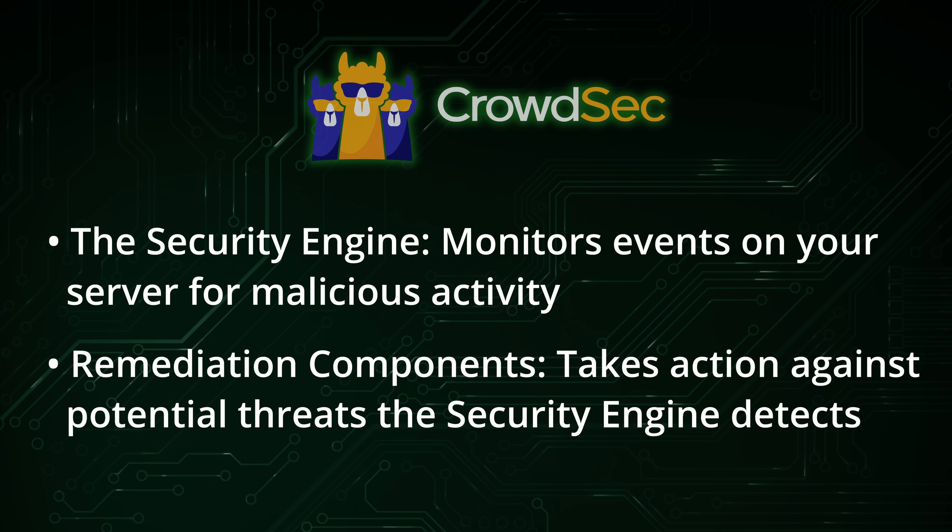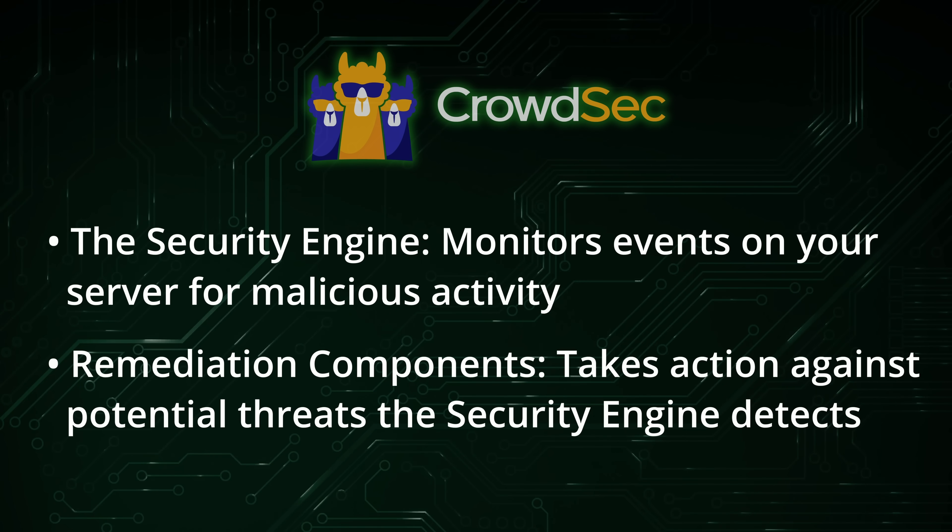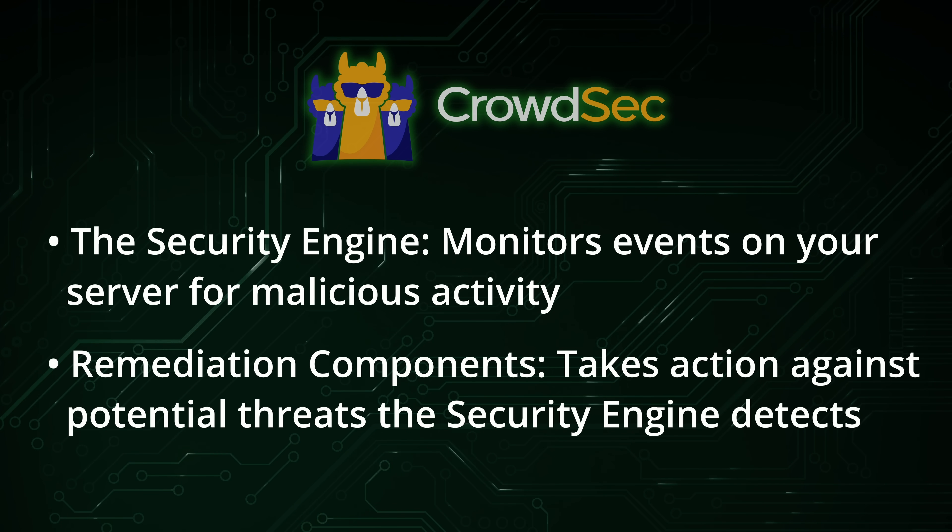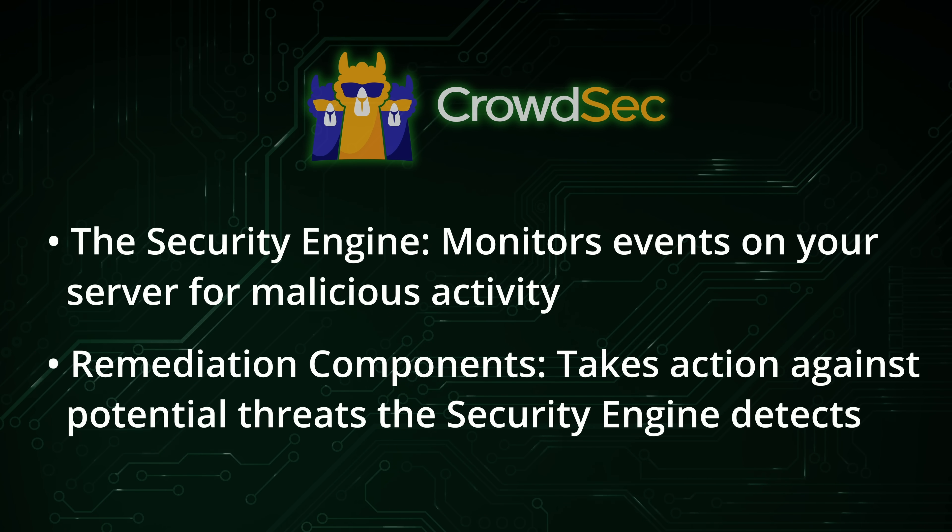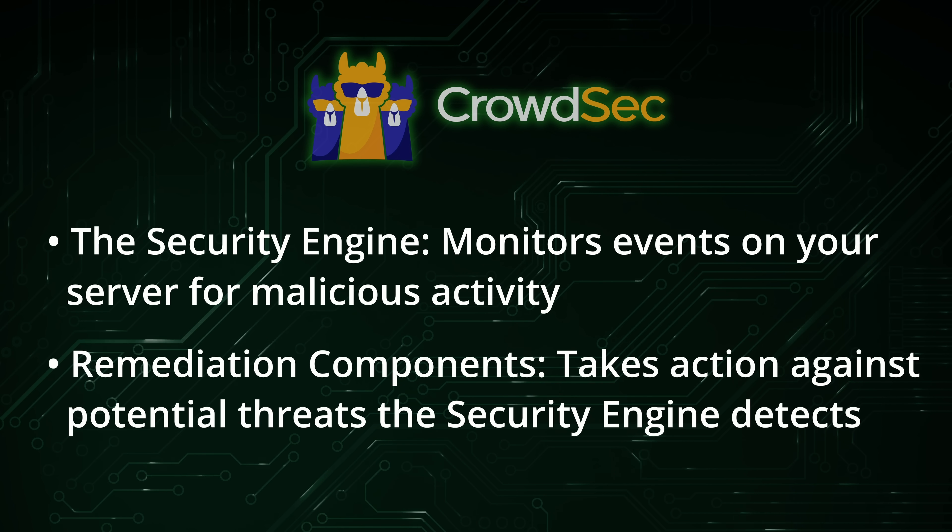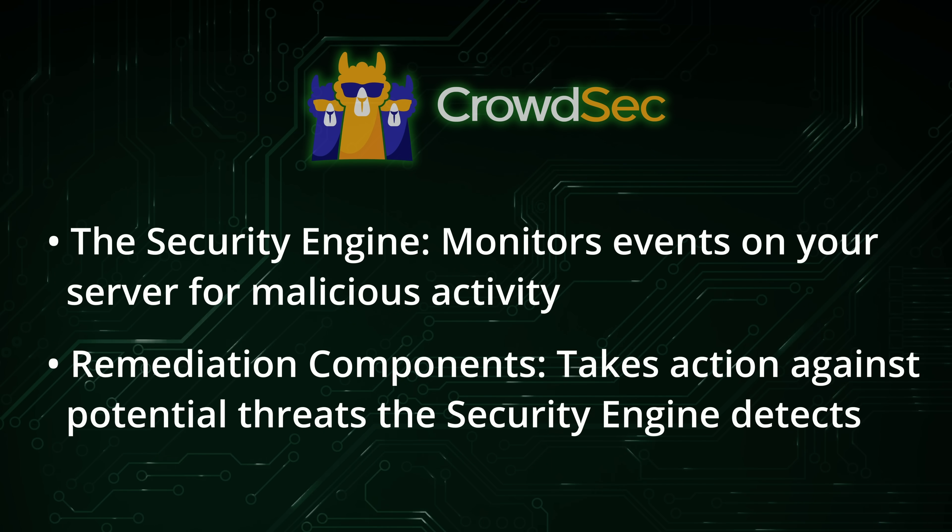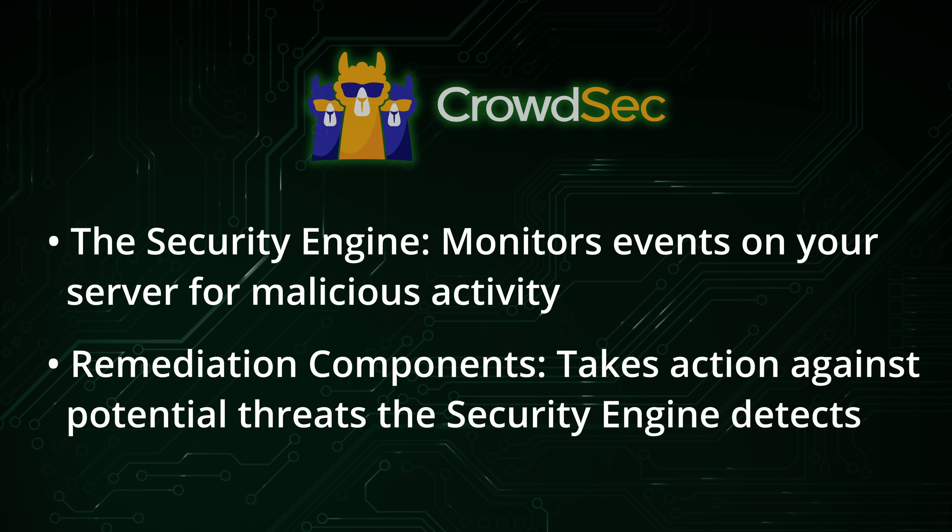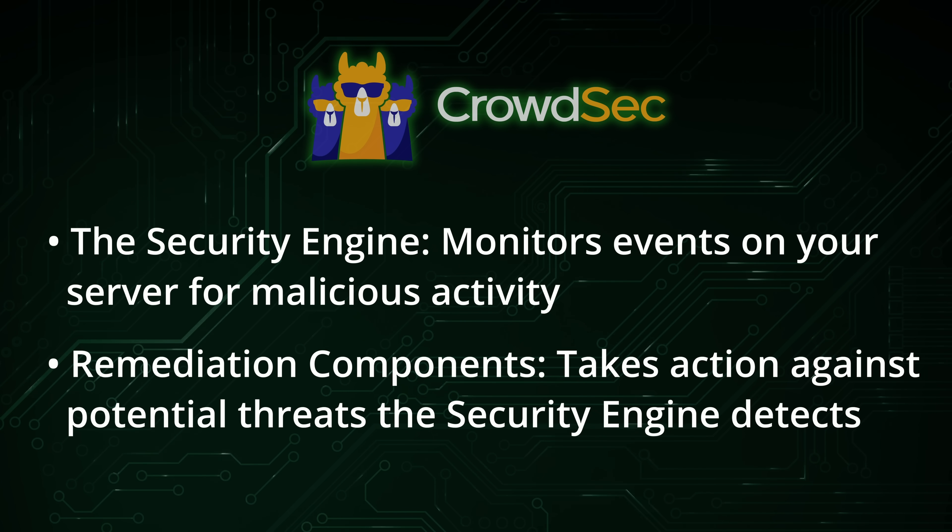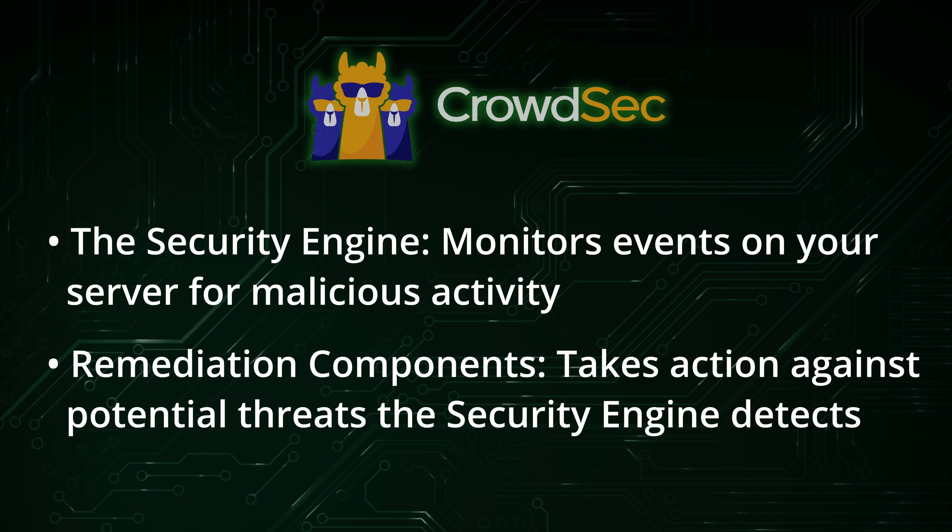Remediation components, on the other hand, do take action. The action that's performed depends on the remediation component that you're using. For example, if you install CrowdSec's firewall bouncer, that component will create firewall rules to block IP addresses that are detected by the security engine. So basically, the security engine keeps a watchful eye, and remediation components turn that intelligence into actions to help protect your server.